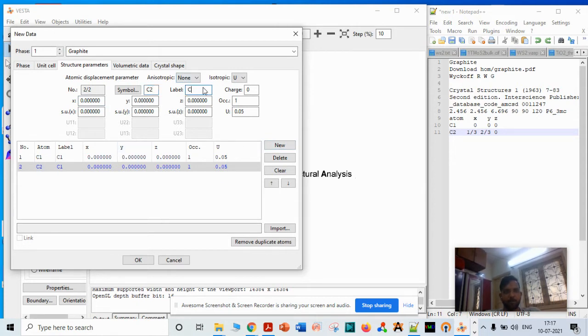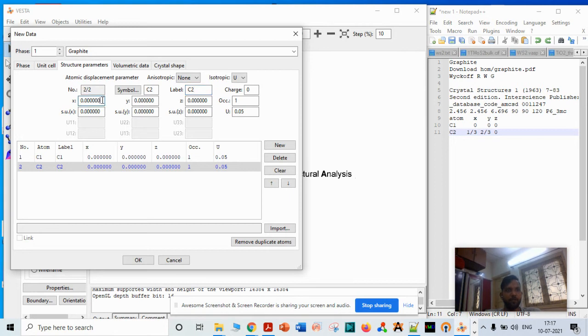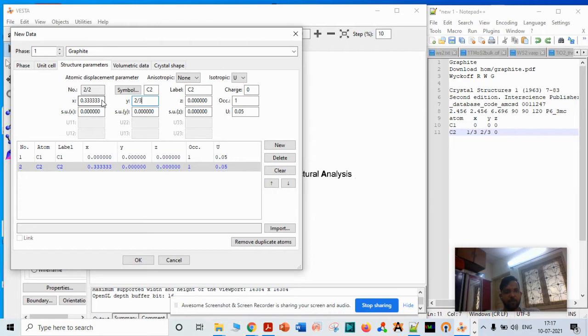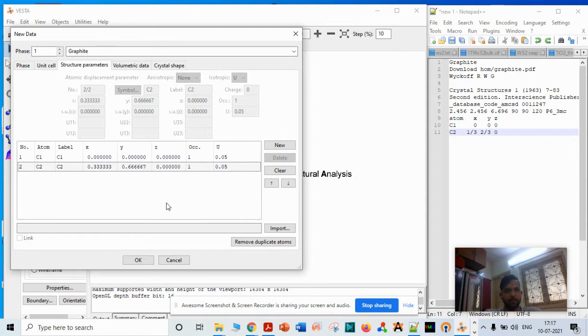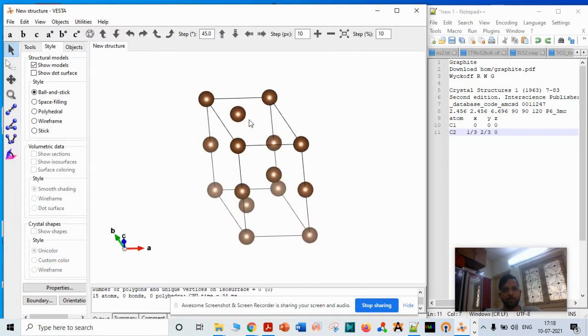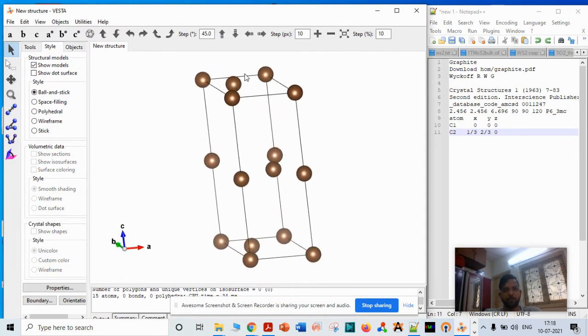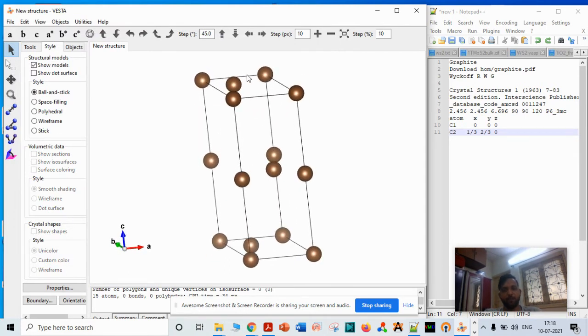Now you have to give the coordinate of the second atom. Label it as C2, then give the coordinates: in the x direction it is 1/3, in the y direction it is 2/3, and then type enter. Then type okay, so the structure is created.